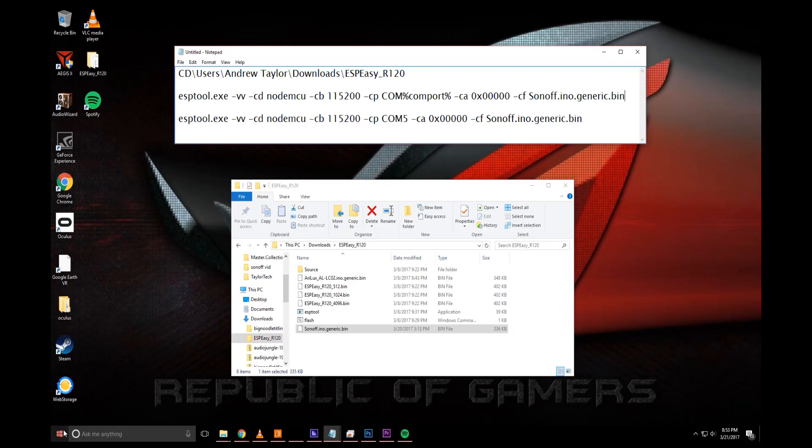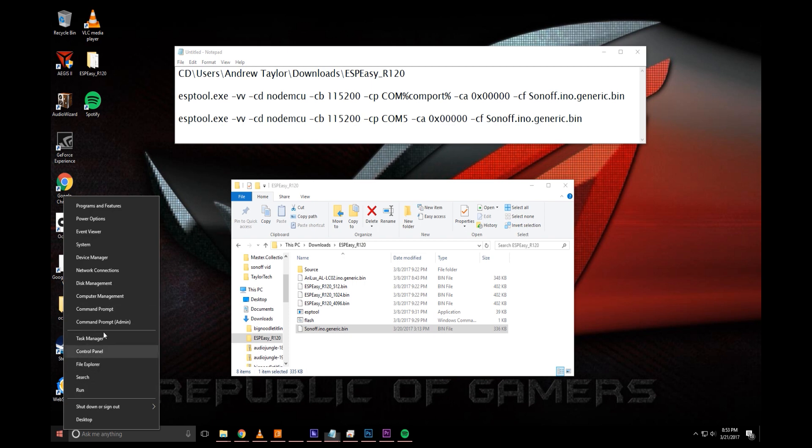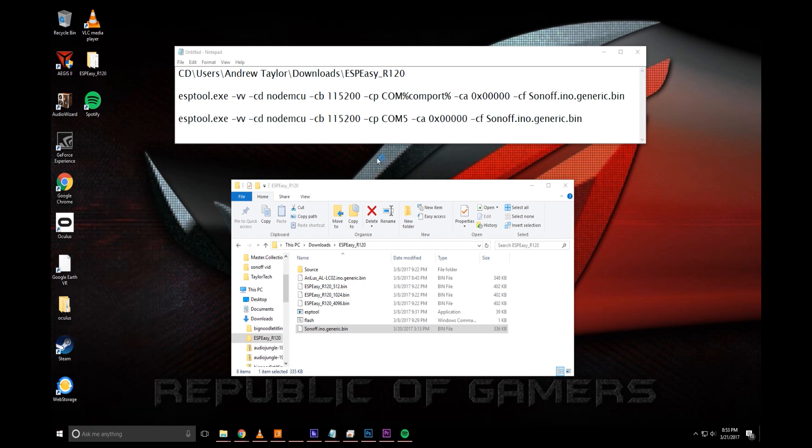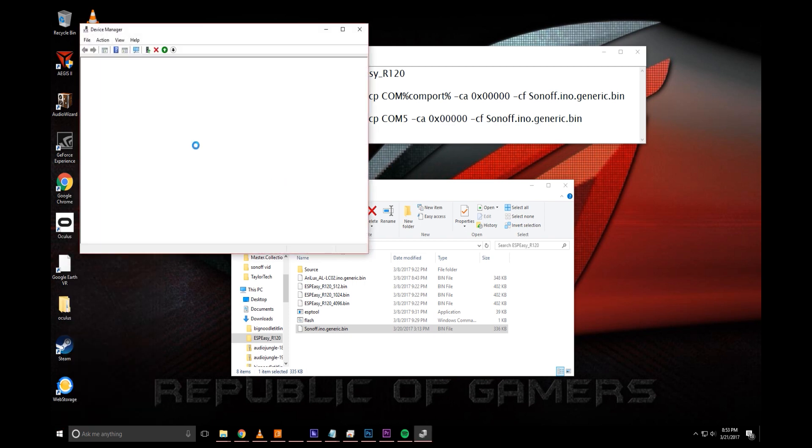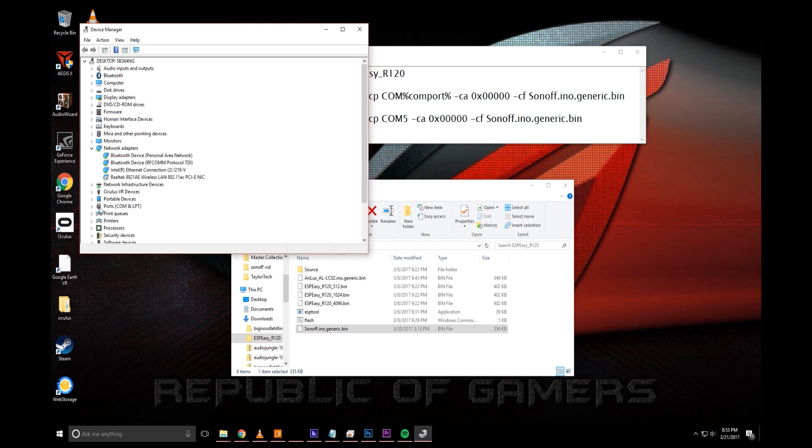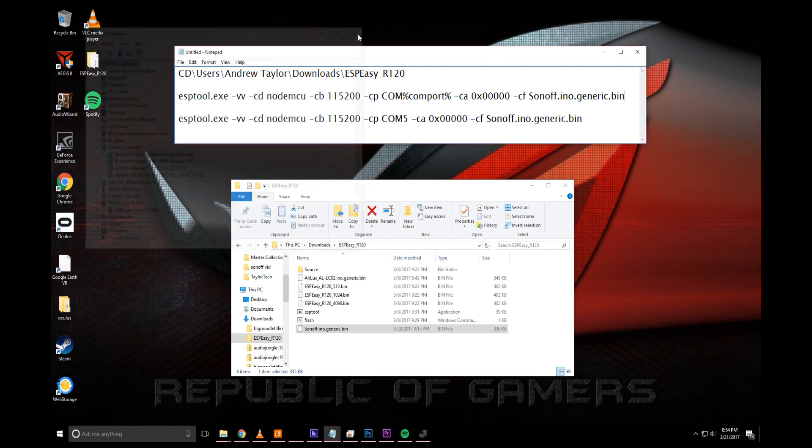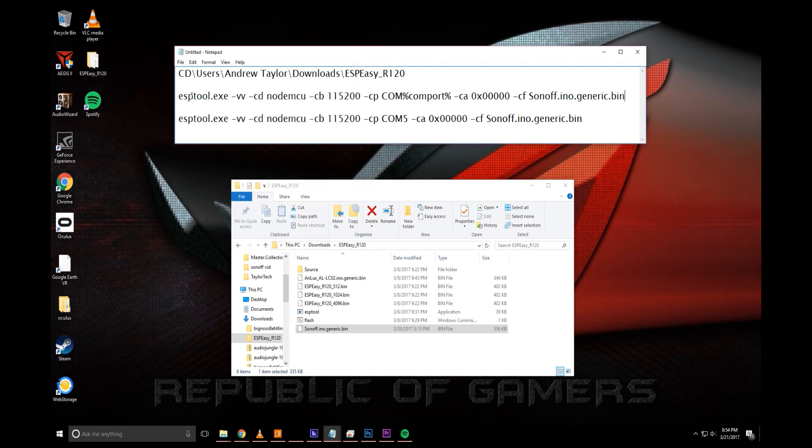Alright, next what you'll need to do is go into the device manager, right click on the windows icon, go into device manager, and you'll need to find the com number. This is your FTDI adapter right here, and click on the down arrow, you'll see com number here. Mine happens to be com5, yours may be different, not a big deal.